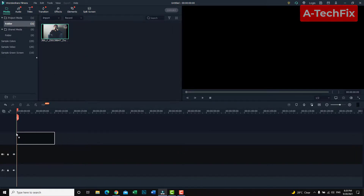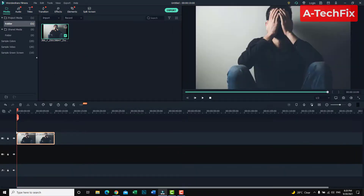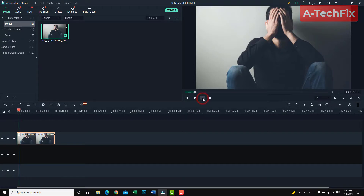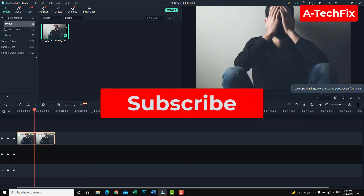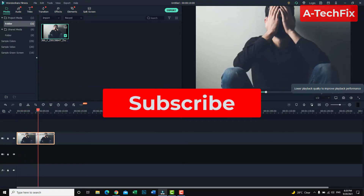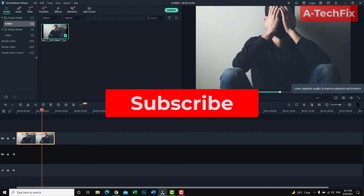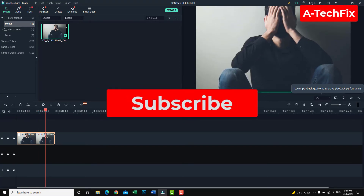Now when you add this picture to the timeline, it's automatically animated. That's it guys, thank you for watching — don't forget to like, subscribe, and share.